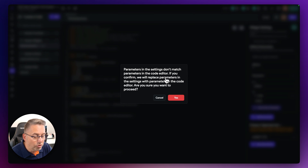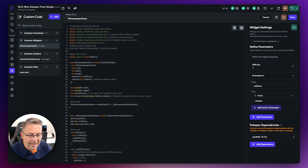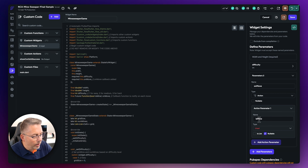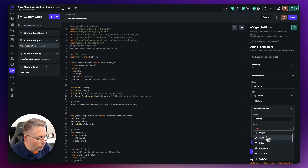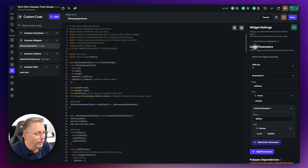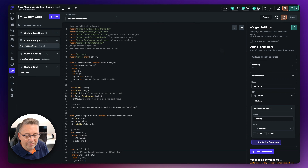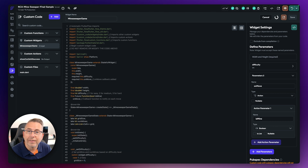Now I add the 'onMove' parameter in the widget settings with type Action — not nullable, so it's always required. After hitting Save there's still a mismatch error, so I create the parameter itself called 'isMine' with type Boolean, not nullable. This is what the onMove action will return — true or false. With that in place, hitting Save gives us no error dialog. Now I compile.